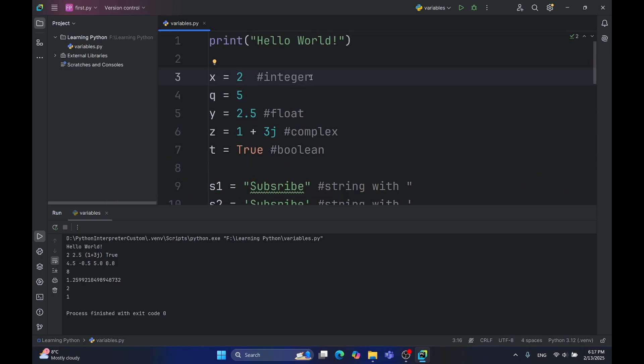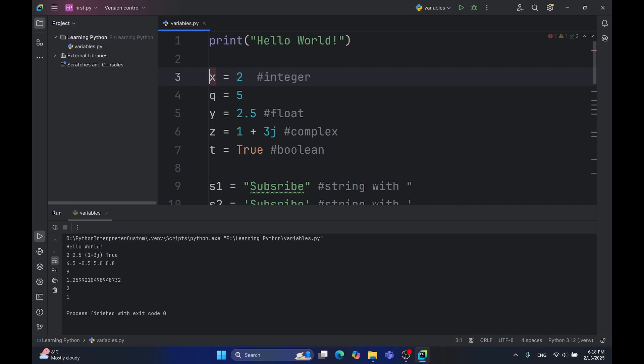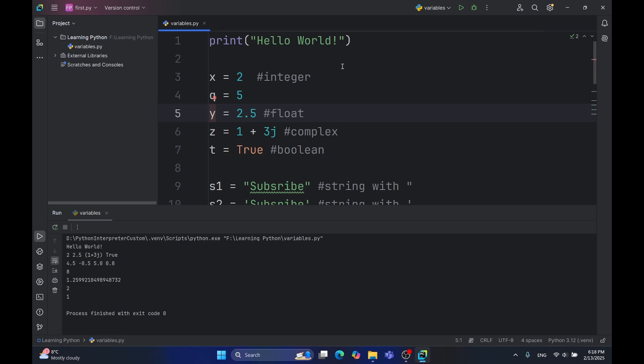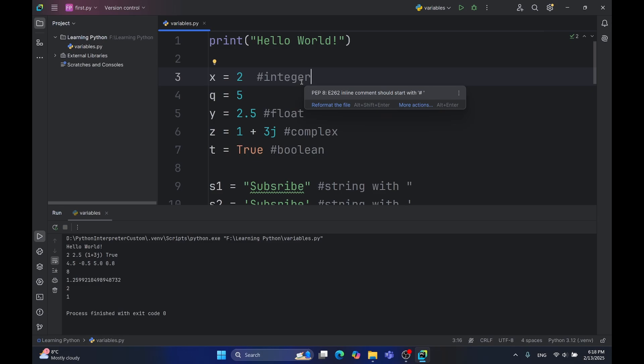Now I want to mention something for those who come from other languages. If you come from languages like C or C++, you may have noticed that I didn't type the type before the variable name. For example, I didn't write here int or here float. That's the power of Python. Python is interpreted. It's a dynamically typed language, which means it goes line by line and executes the code, not like in C or C++, which are compiled.